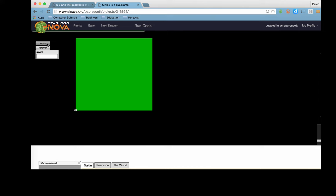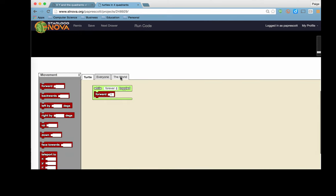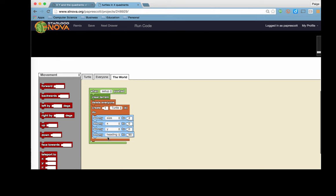And we have our turtle set up in the center. And it's going to move forward based on its heading. And so it moves forward towards the top of the screen. And that's because it's going to move forward based on its heading, because we know that the heading is at 90.